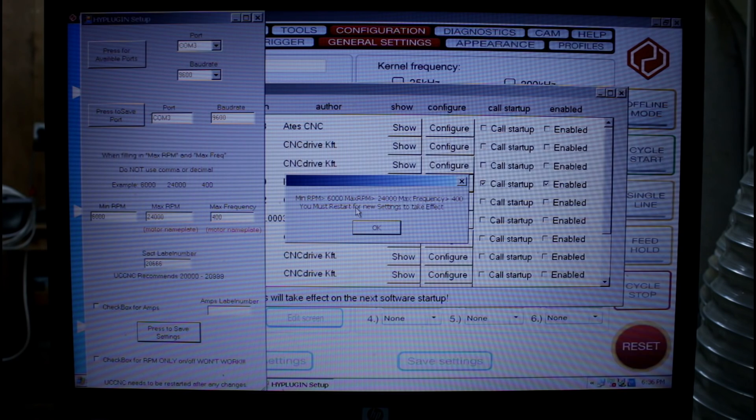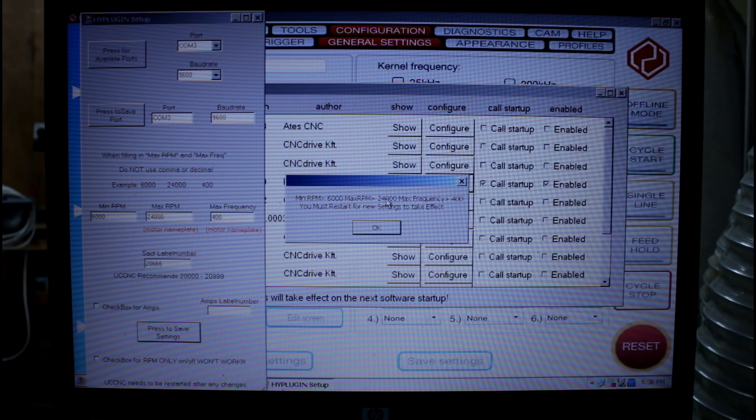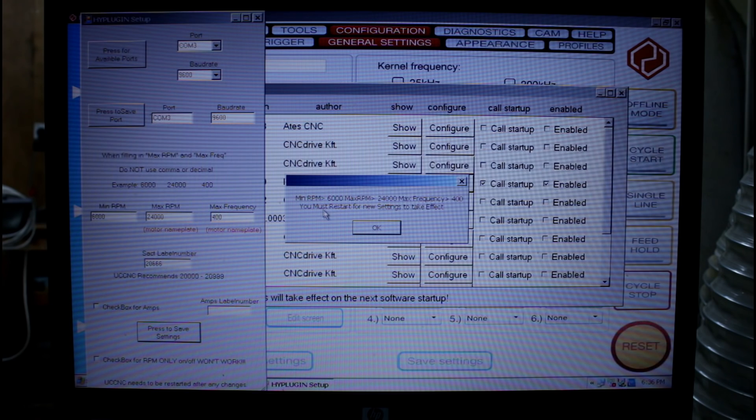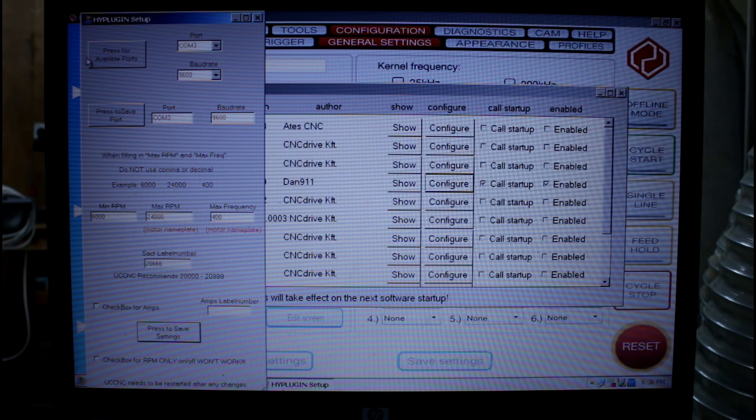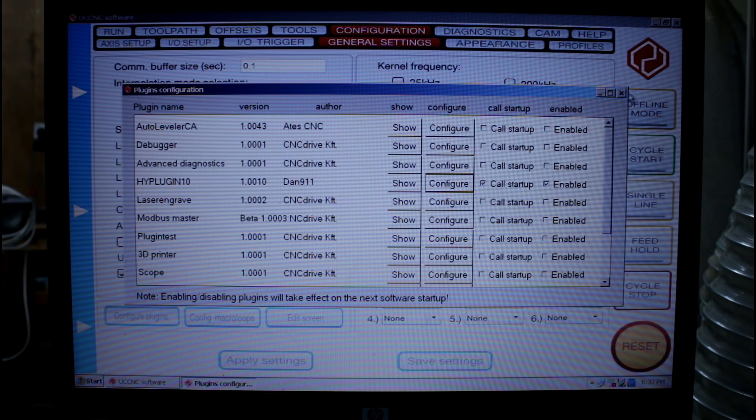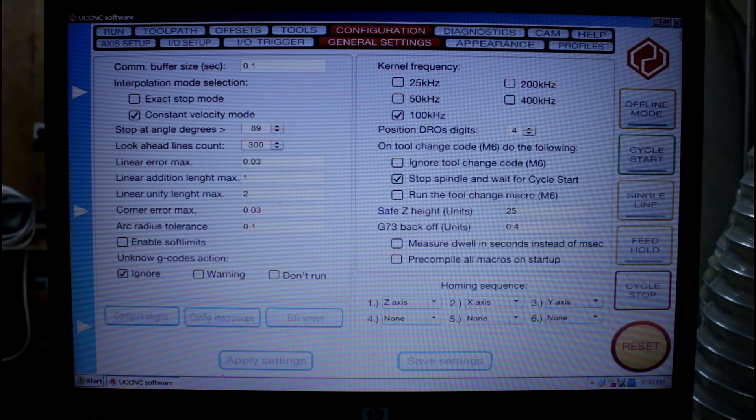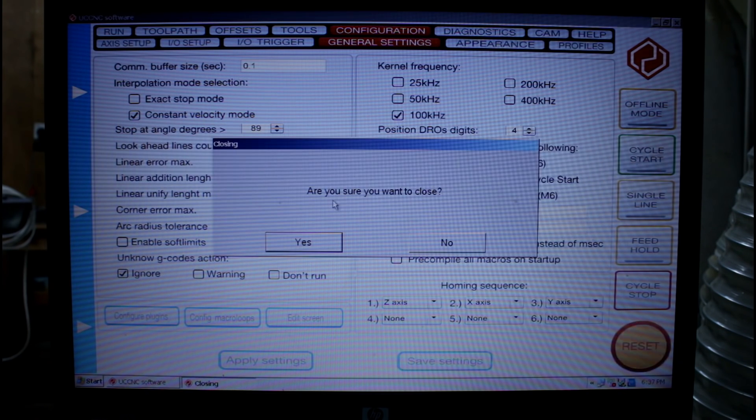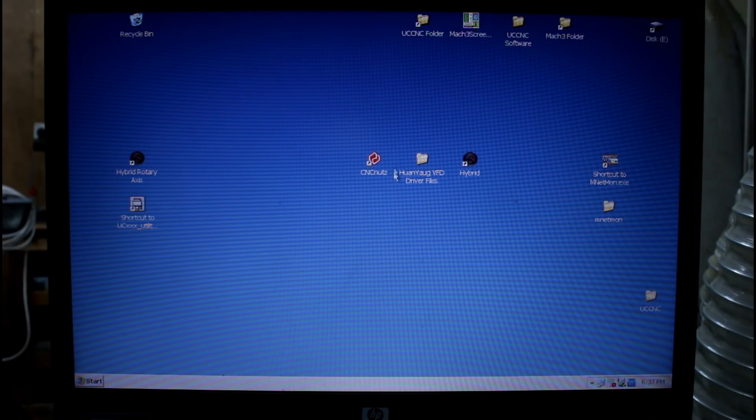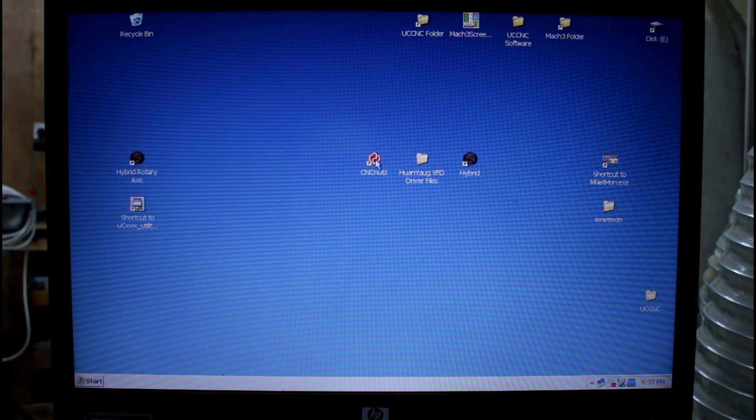Another message comes up telling us our maximum, minimum and frequency. And it also mentions we need to restart for this to take effect. So we're just going to close that there down. And we'll restart.